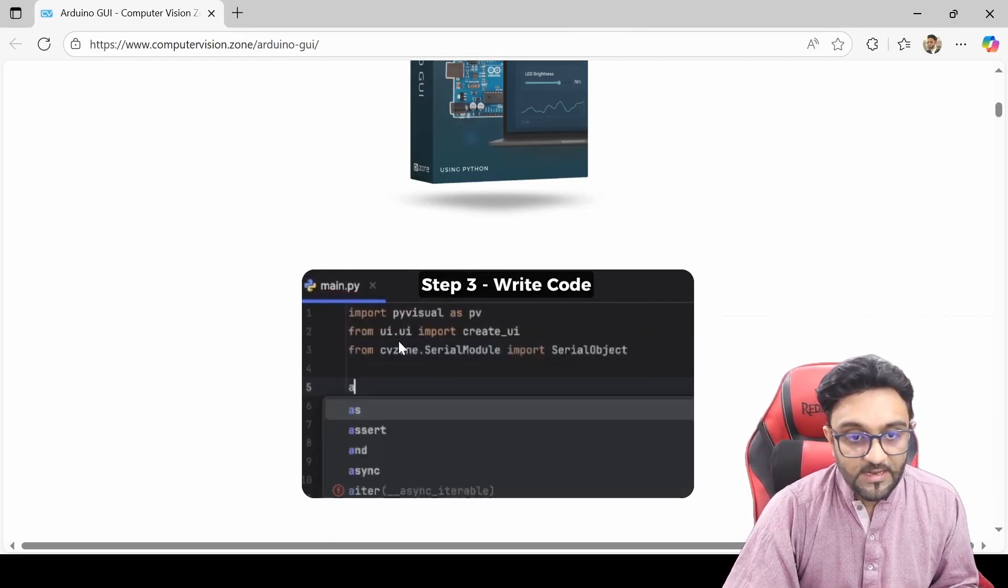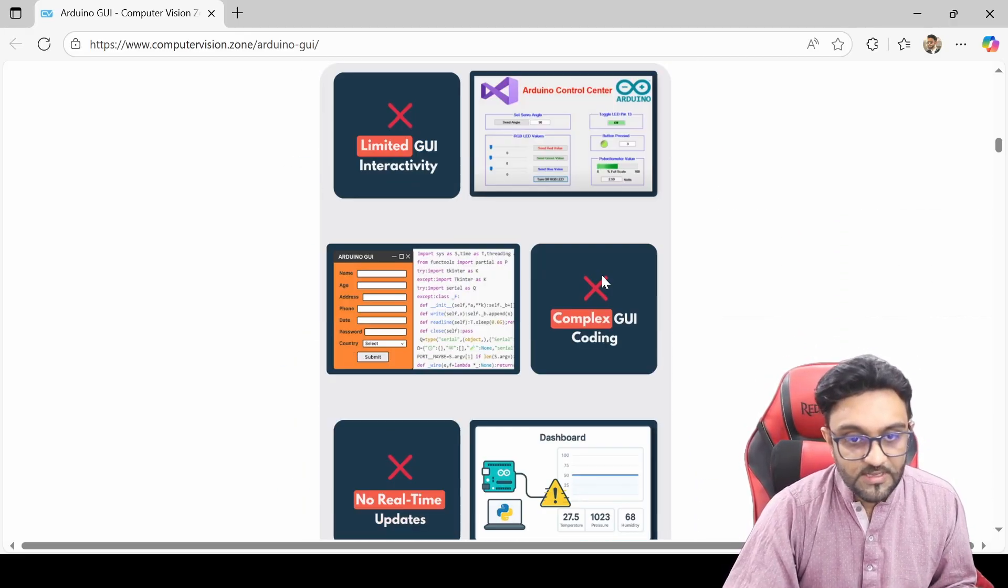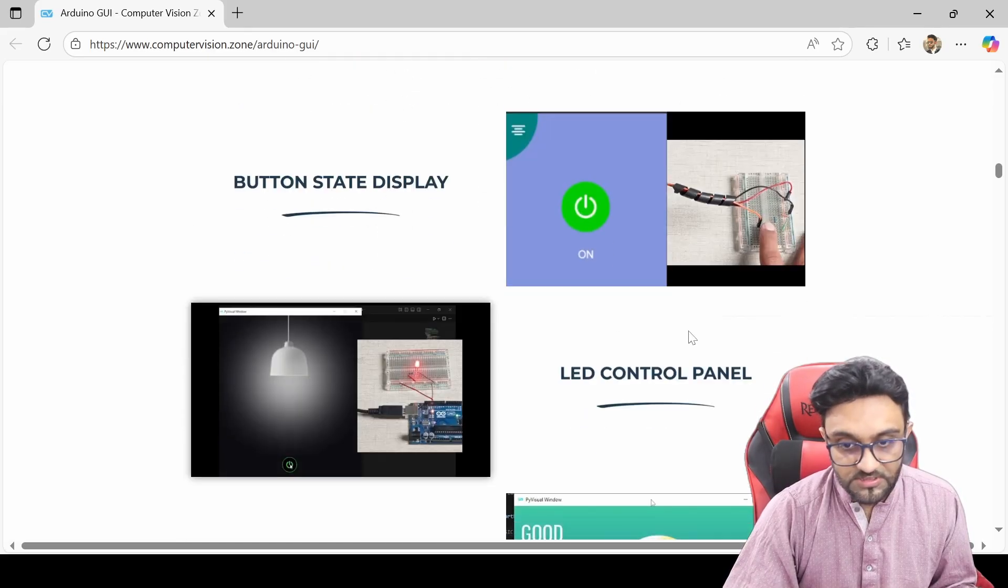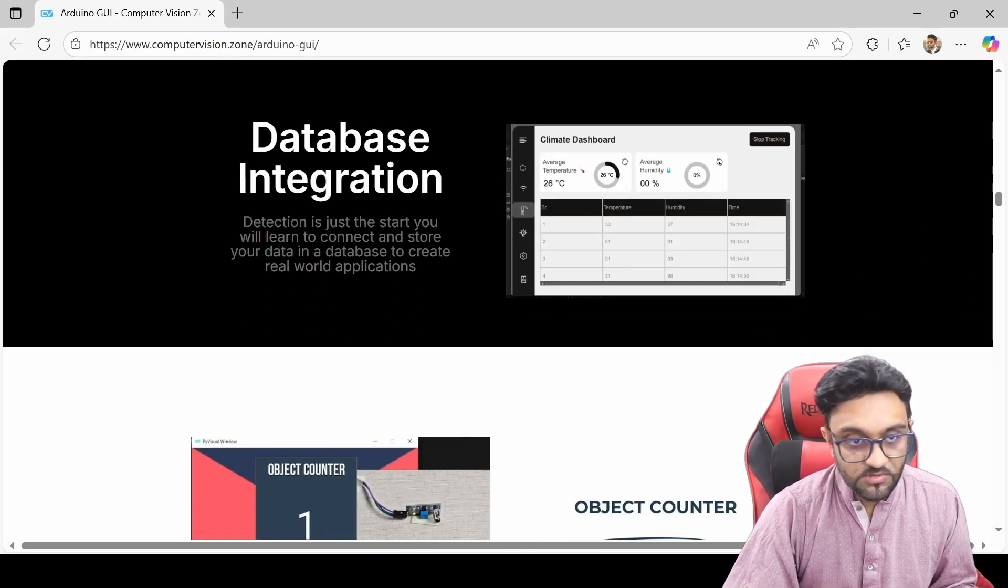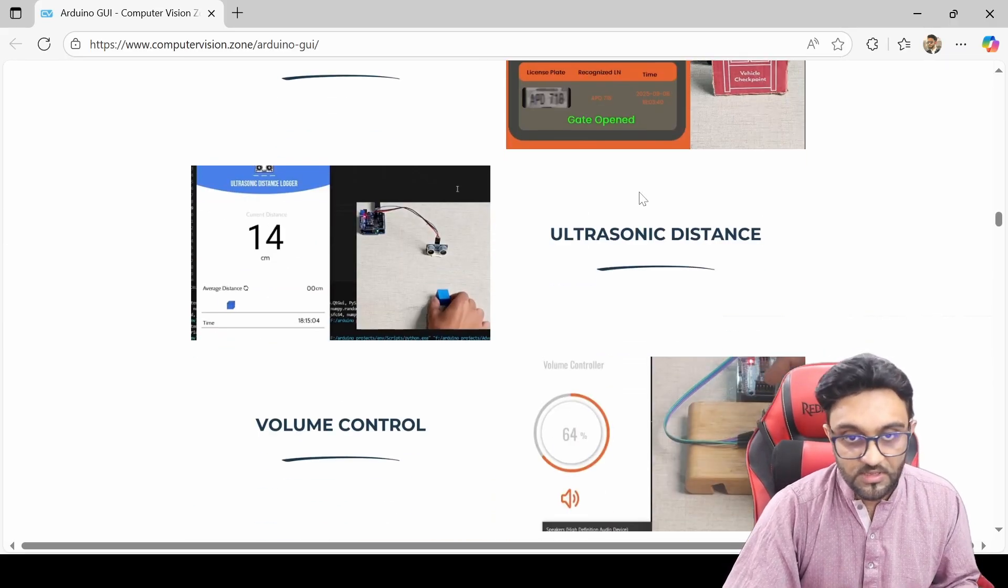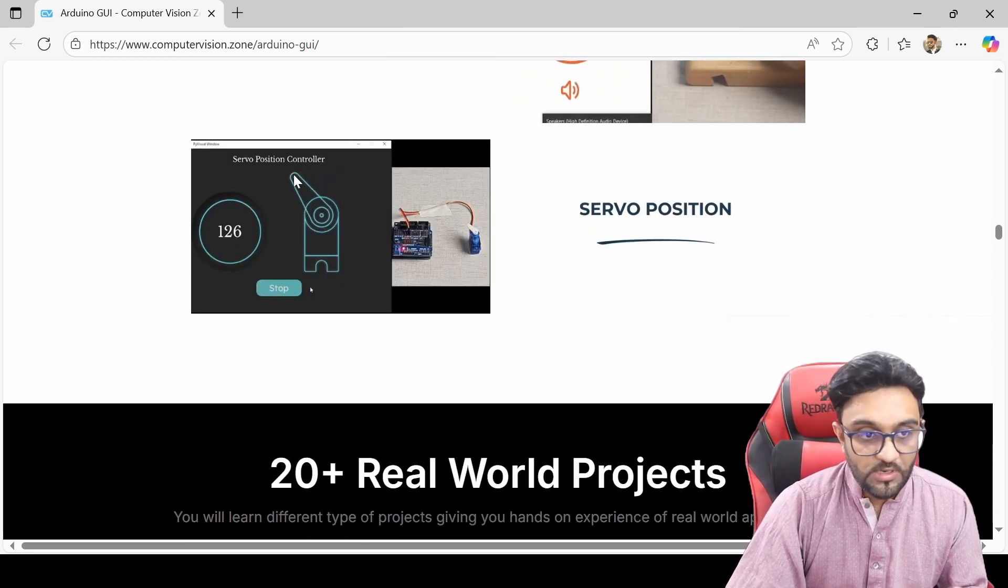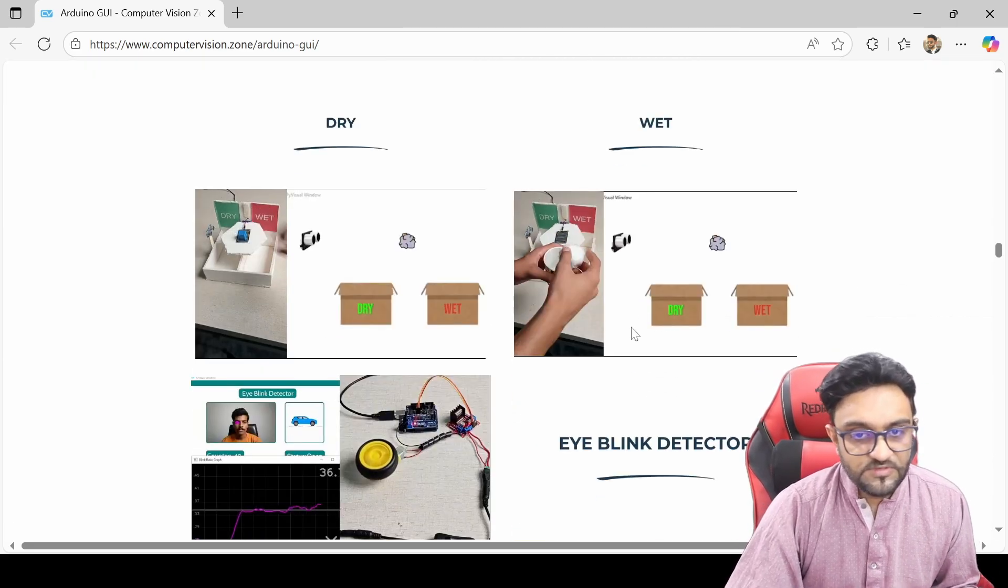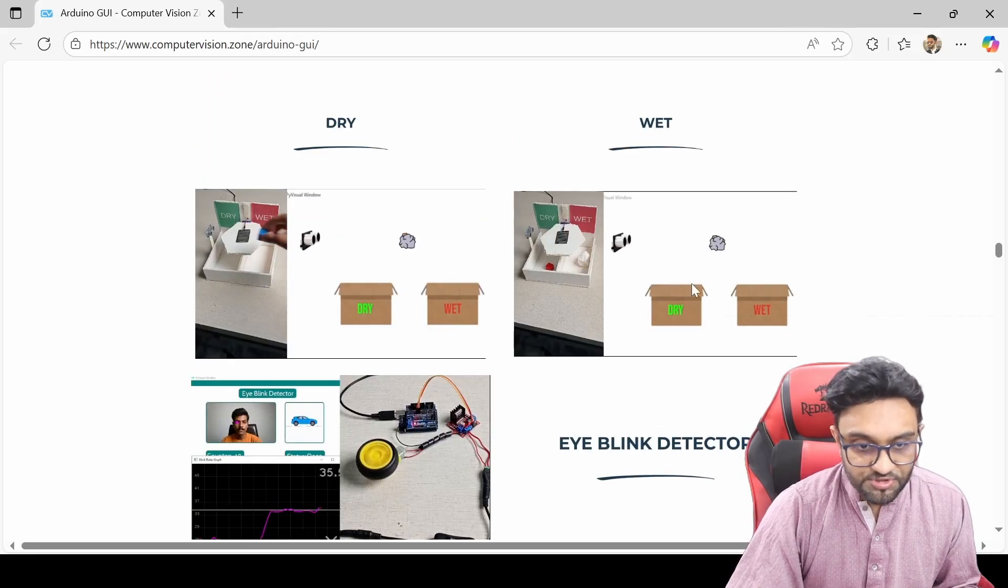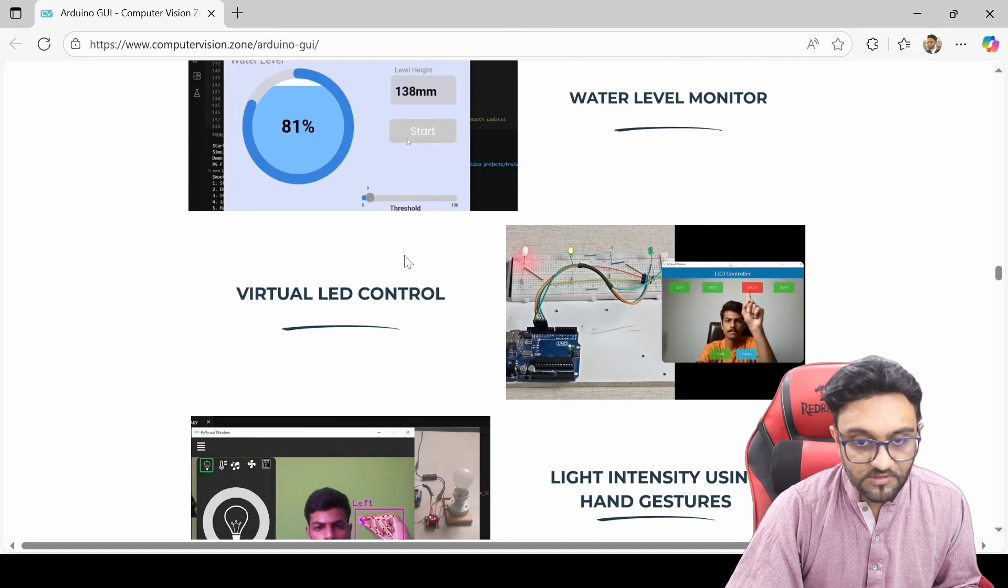So you can go ahead and check that out. And after that if you want to go to the advanced version, then we have these advanced projects where you can do data plotting, you can do database integration, object counting, license plate recognition, and you will create GUIs for all of these. So you will learn how exactly can you do all of this stuff.